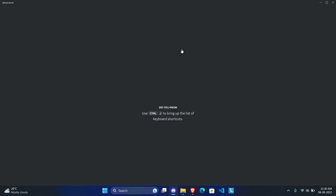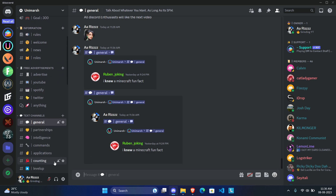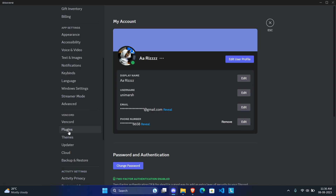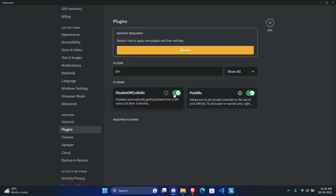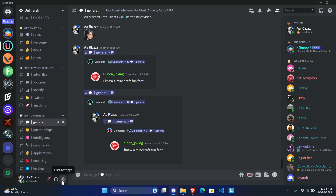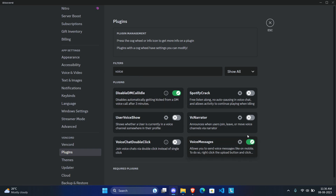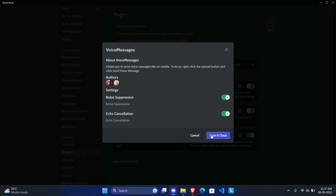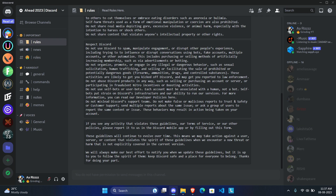Call Timer simply shows how long you've been in a call — Discord doesn't provide this by default. Next is Disable DM Call Idle: if two of you are in a call and one person leaves saying they'll be right back, Discord normally kicks you out after three or four minutes of being alone. This plugin disables that and lets you stay in the call alone for as long as you want.